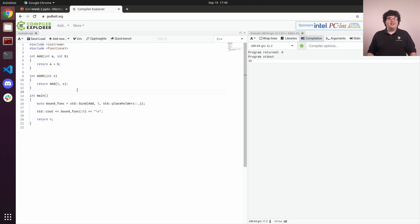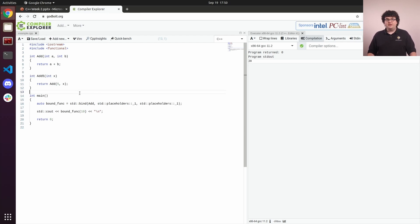The placeholder constants are numbered to control the count and position of parameters in our wrapper function. Placeholder _1 will be the first parameter in the wrapper function, placeholder _2 the second, and so on. This lets us duplicate and rearrange the way our wrapper parameters are forwarded to the inner function however we like. For example, if I replace our 5 with placeholder _1, the function we get back takes one parameter and returns it added to itself.